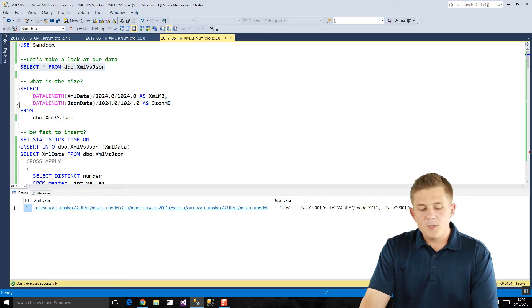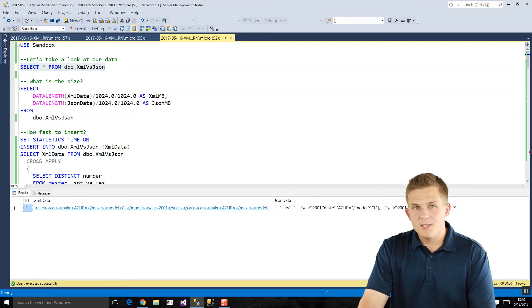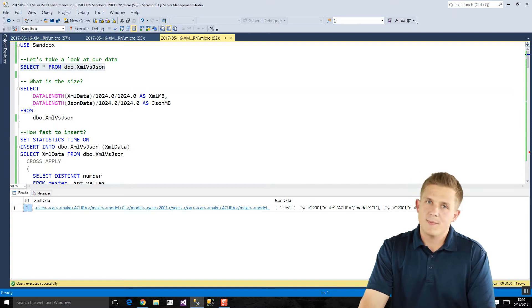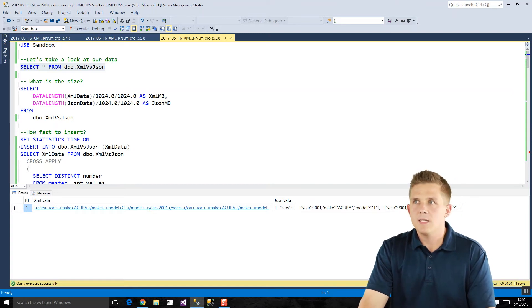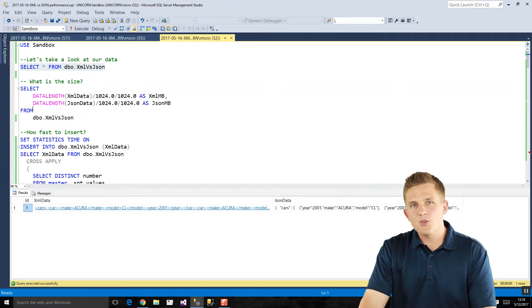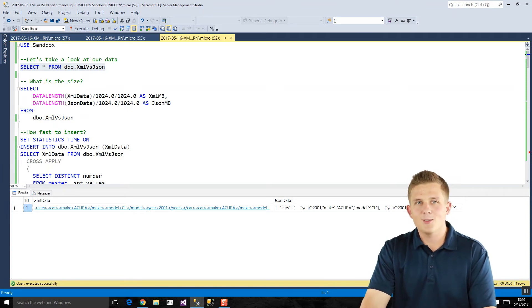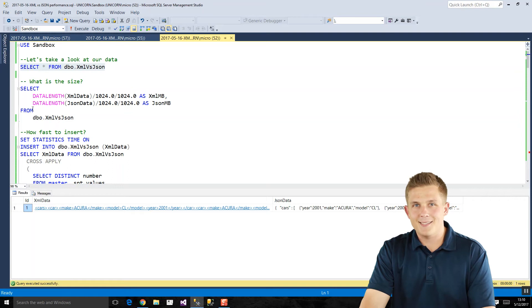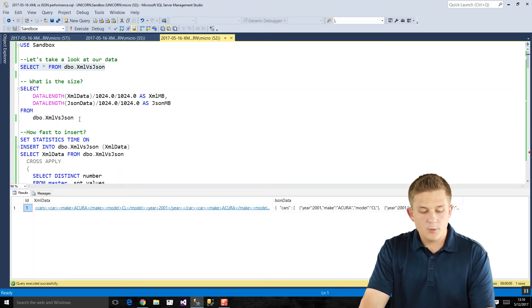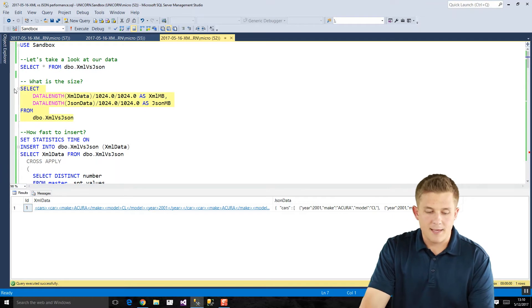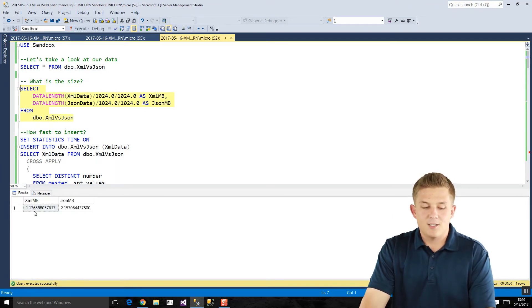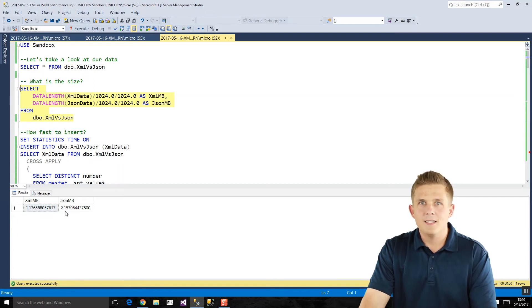So the first test I want to look at is which one is smaller in size? If we were just looking at string data, I would want to say yeah, JSON is definitely shorter, right? XML has all those closing tags. It's a lot of wasted space. But if we run this query here and run basically a data length function, we'll see that the XML data is almost half the size of the JSON data. Why is that?